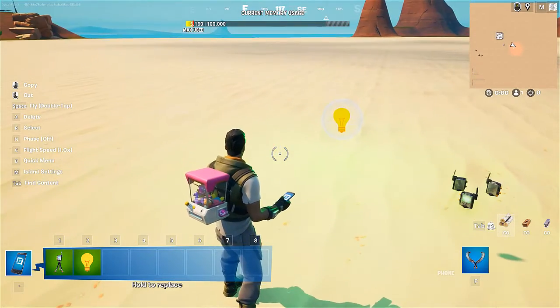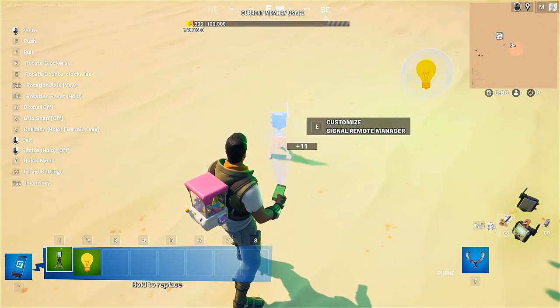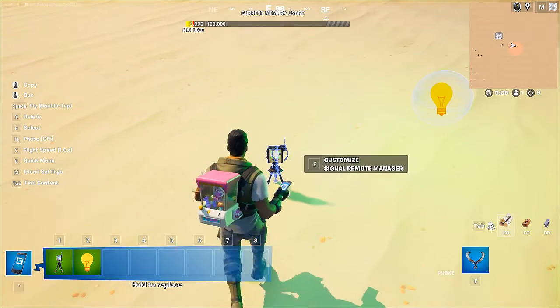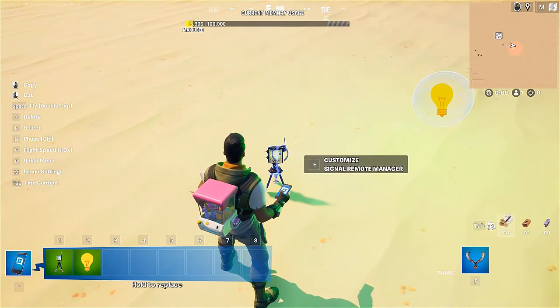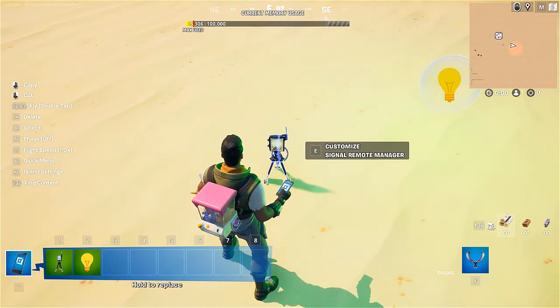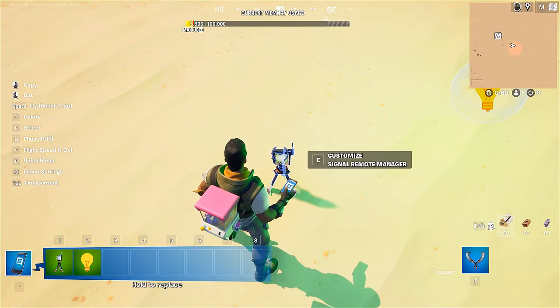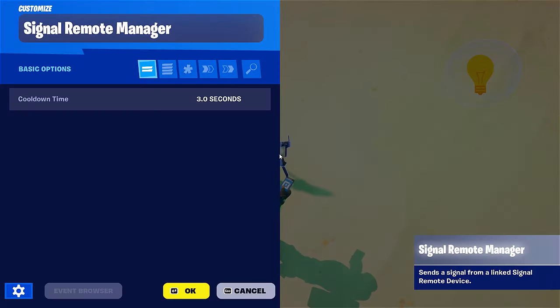Now let's set up the remote itself. Here it is — the remote manager. It's pretty small but I can enlarge it if I want to. Anyway, it's not going to be visible in the level itself.